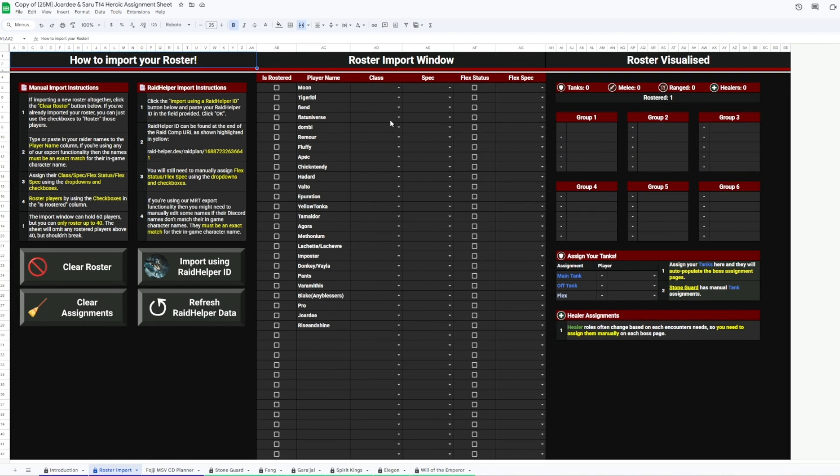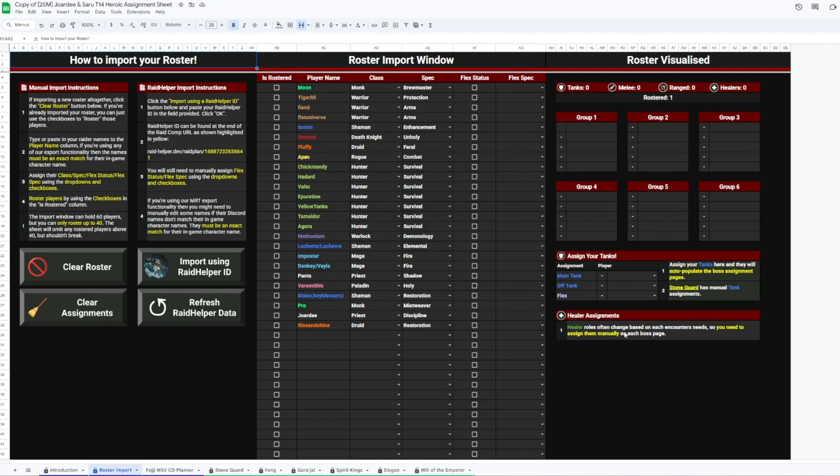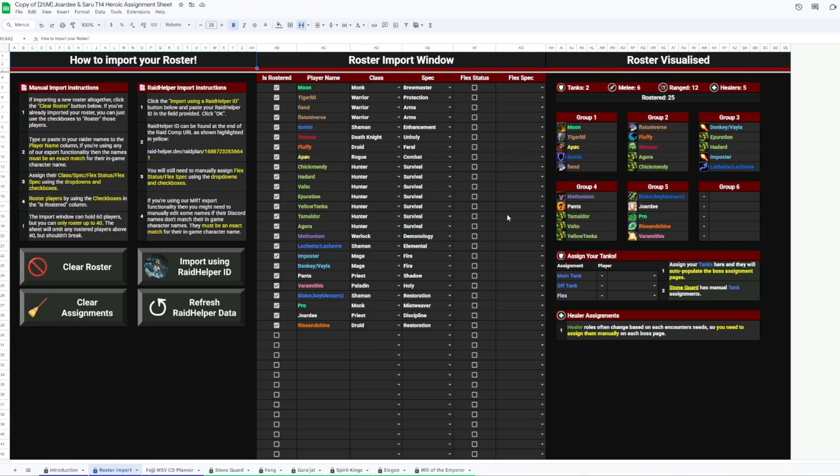Note, you want to be sure that the names here are the exact character names of your raiders in-game, because if they're not, the raid alerts that you'll set up with the Foji Weak Aura won't work for them.